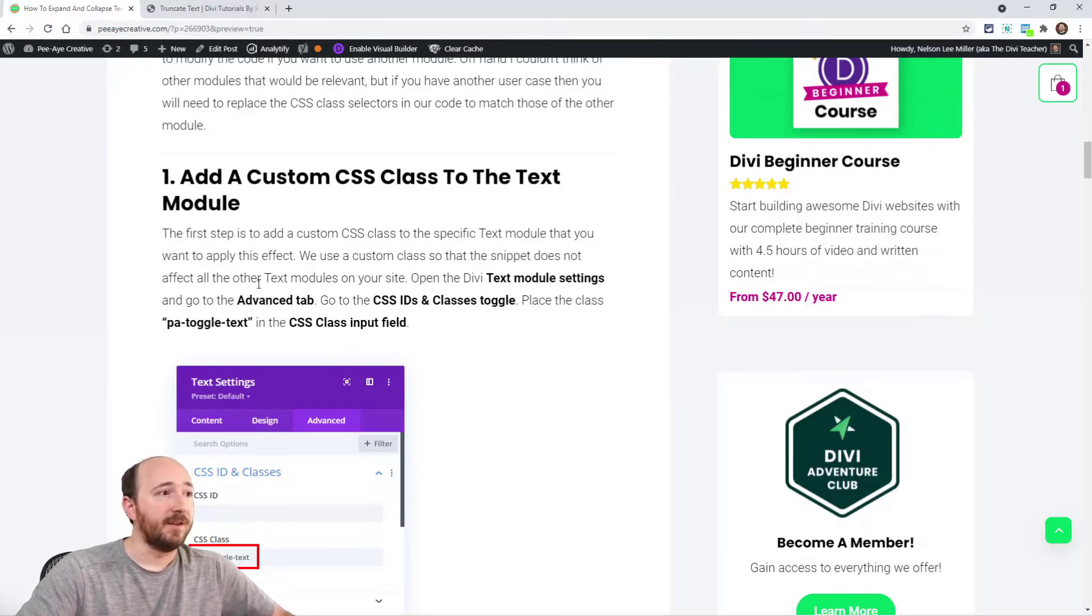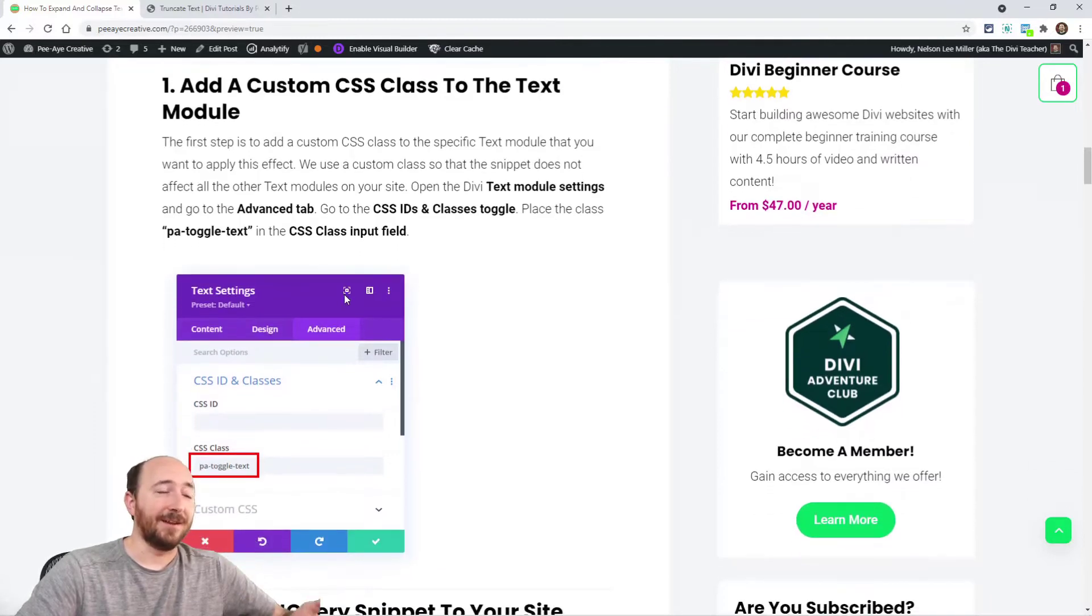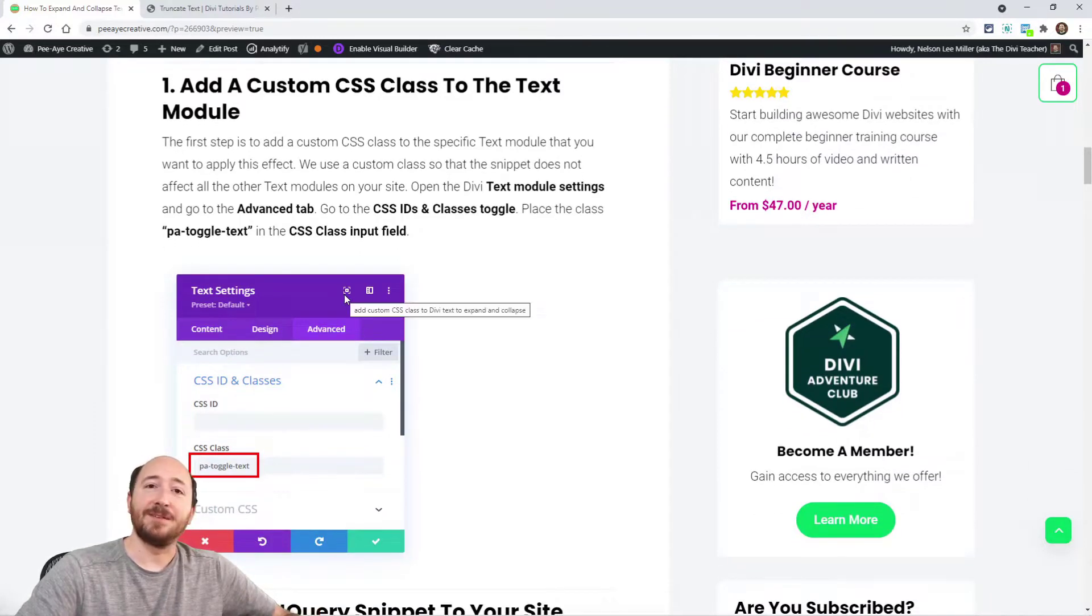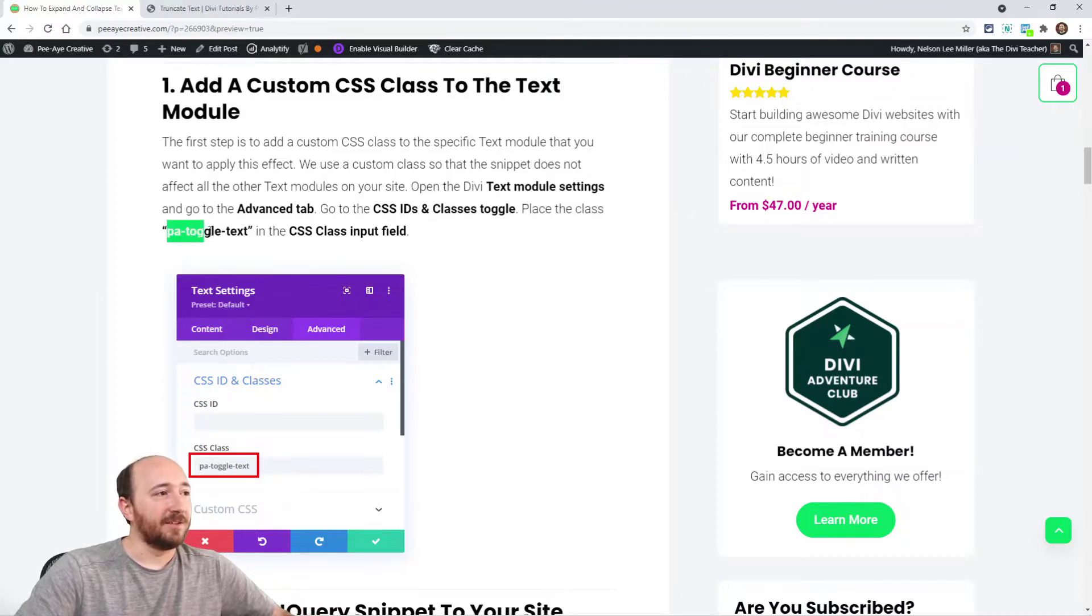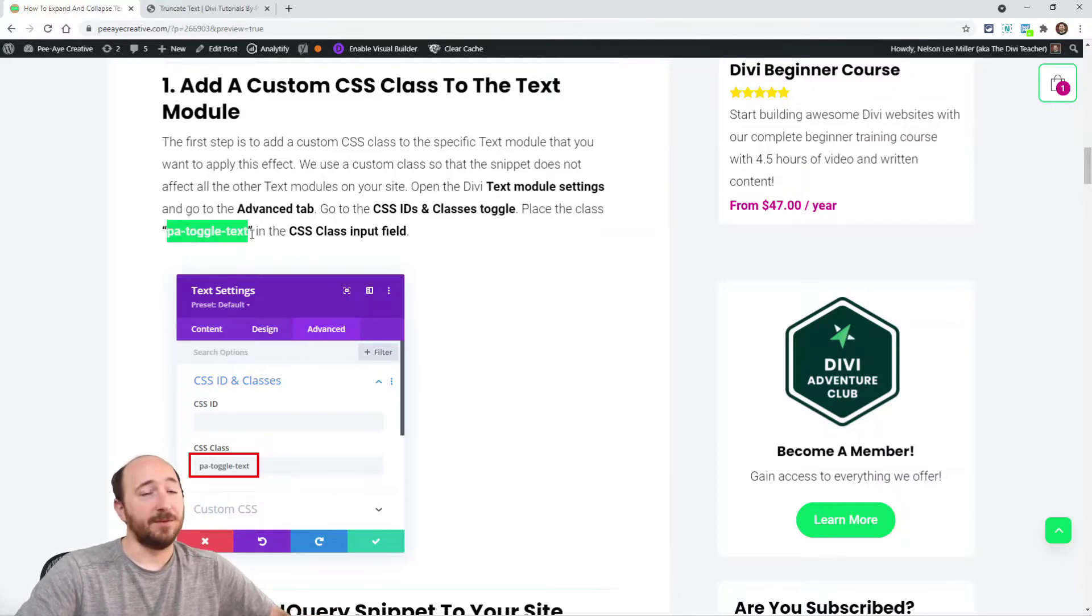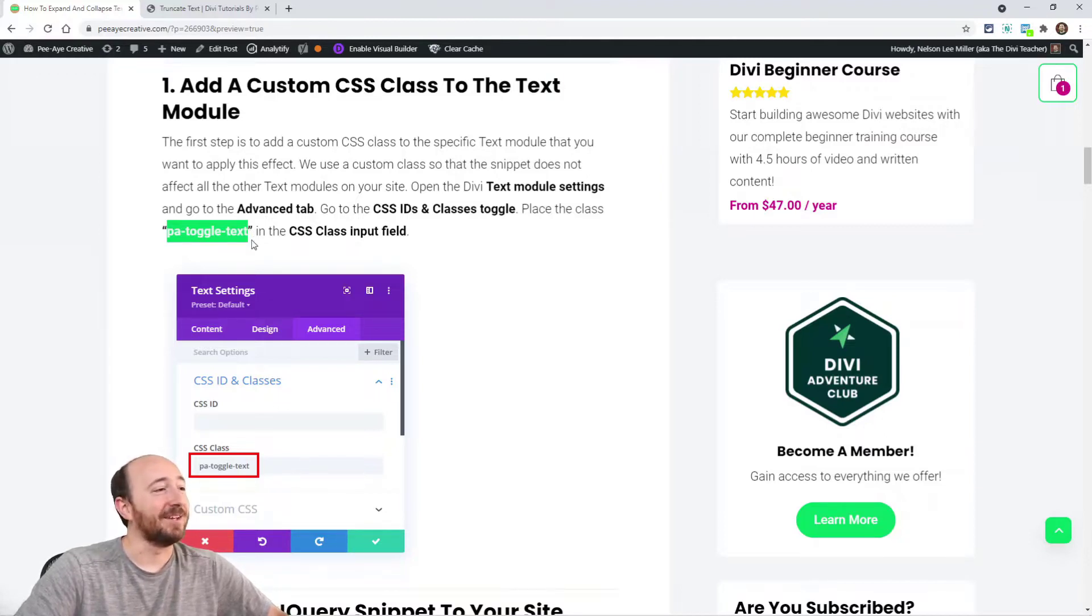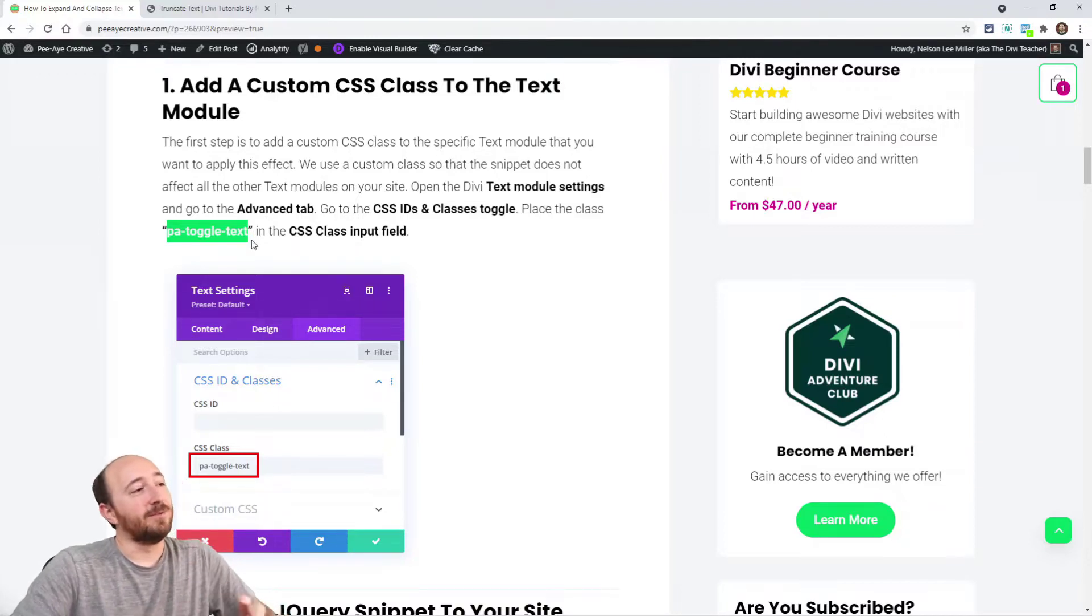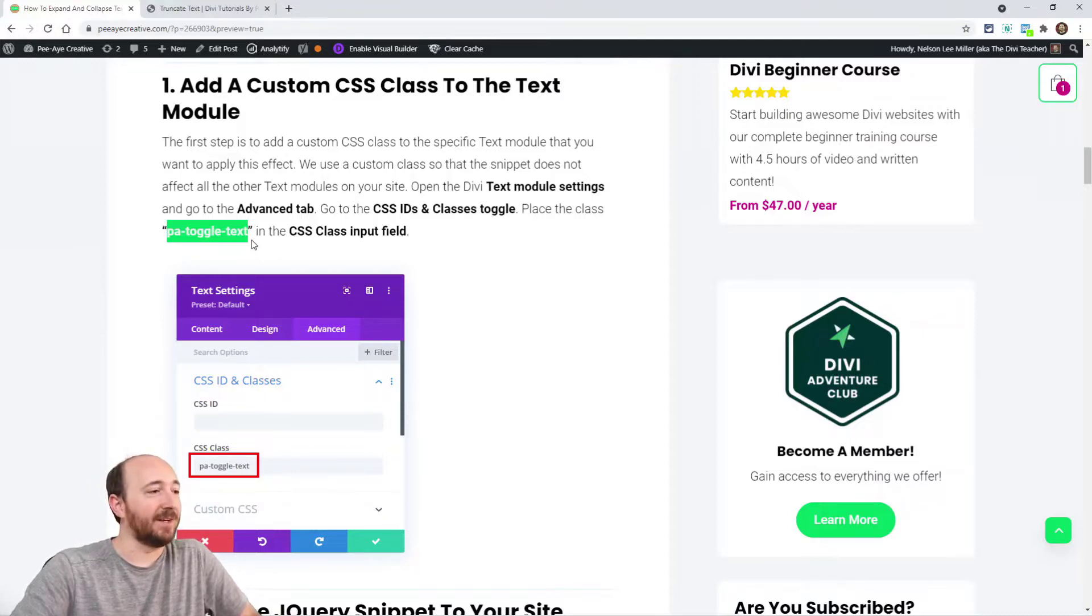Alright, so first thing, add a text module. I guess I missed that step, didn't I? But anyway, we're gonna put a CSS class in it because you certainly don't want this to affect all of your text on your site. That would be a little crazy. So we're calling it PA toggle text, our custom class.